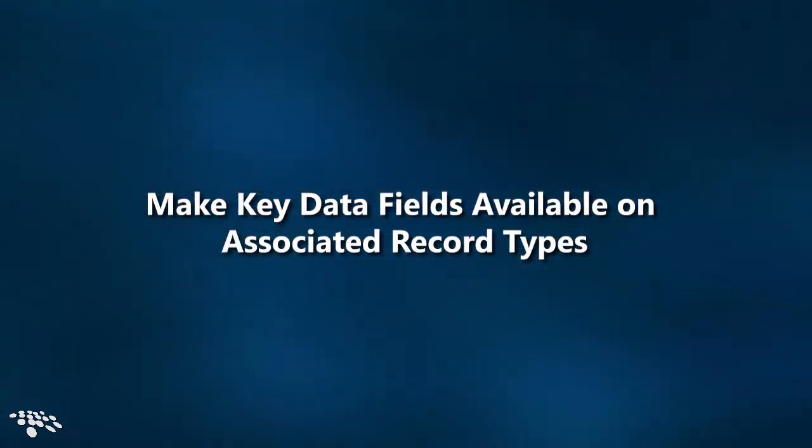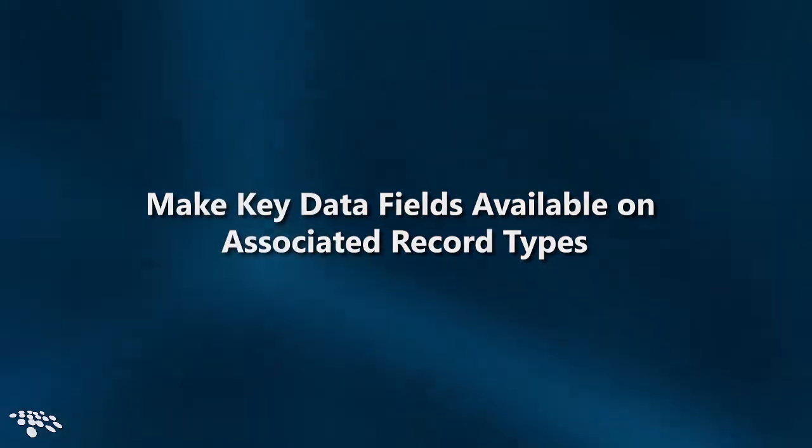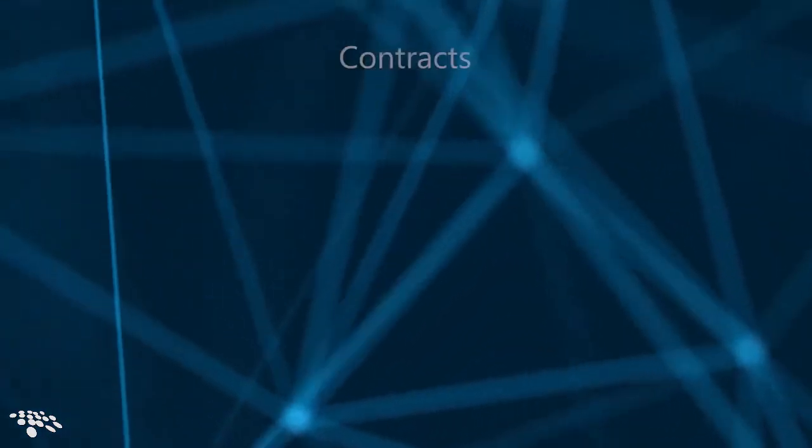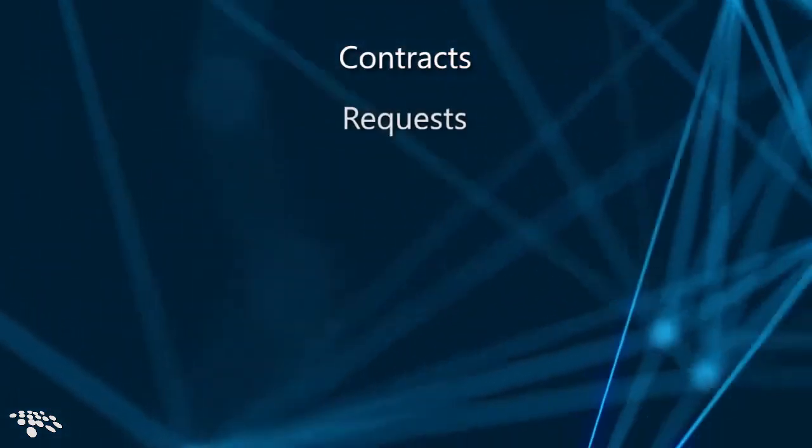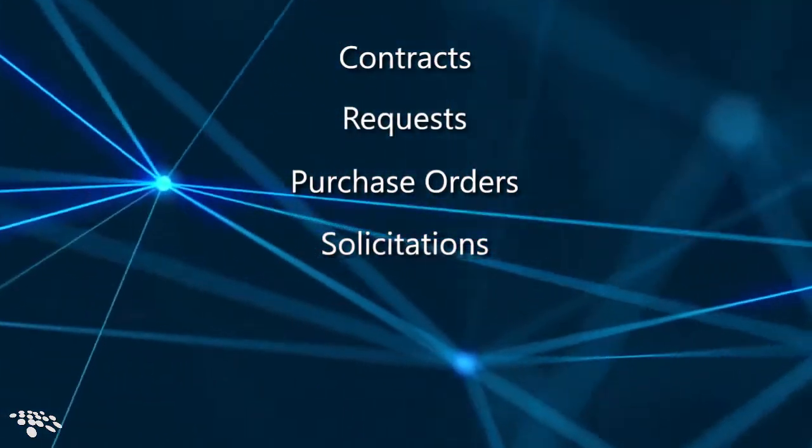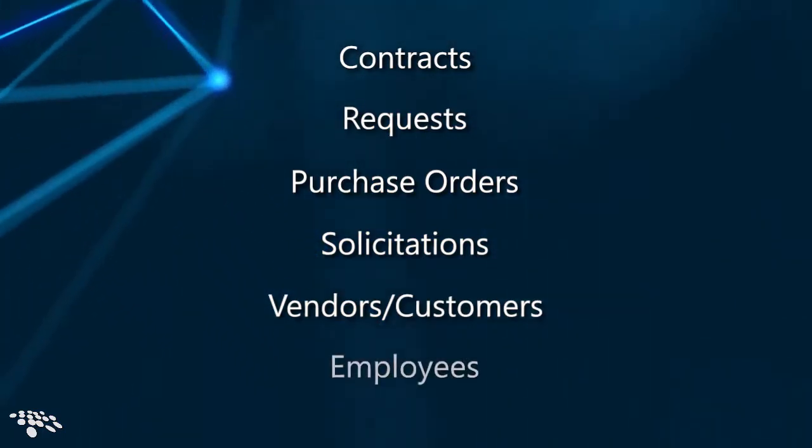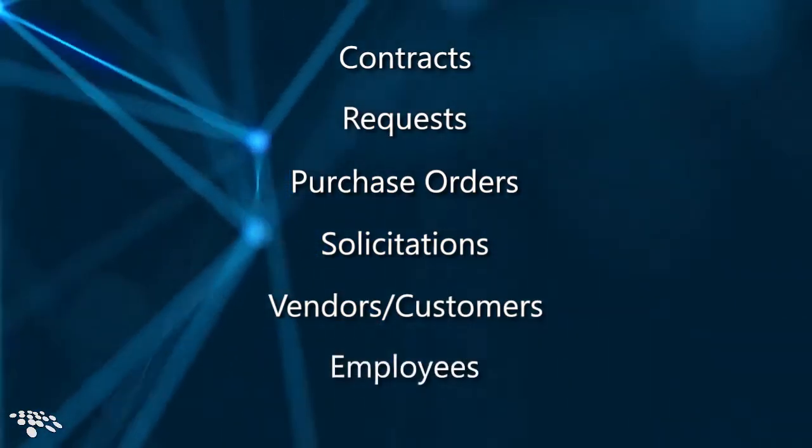Do you have any mission-critical data fields that you would prefer available on all of your record types for contracts, requests, purchase orders, solicitations, vendors and customers, and employees? Well, we have you covered. Key data fields can be assigned to all associated record types. You don't need to waste time applying a crucial data field to your system's record types individually.